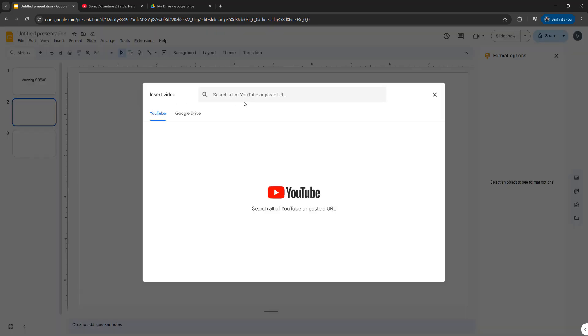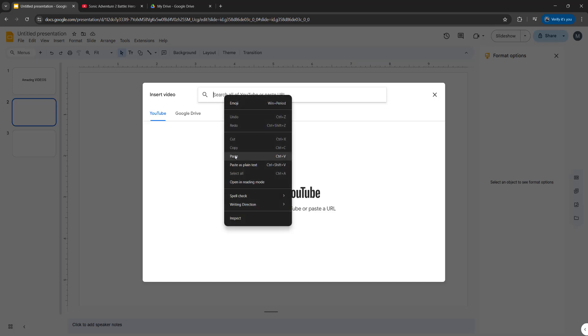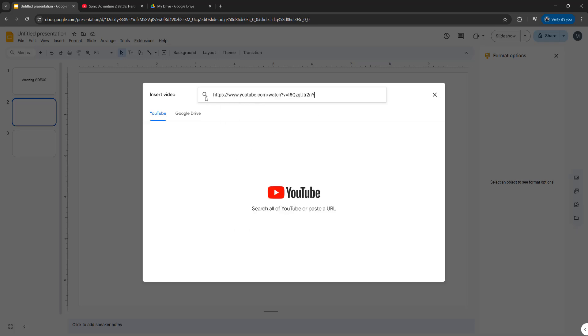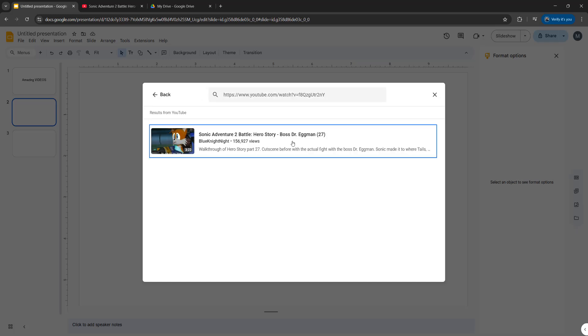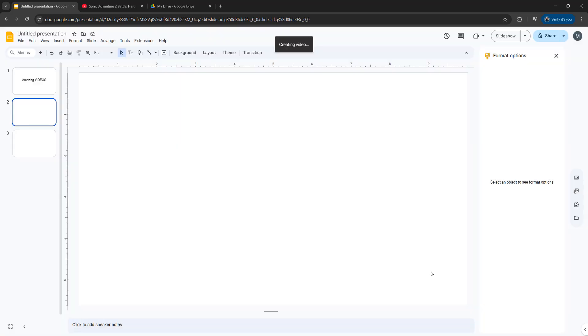Then for Insert Video, you want to right click and click on paste and then press on the magnifying glass button here or the enter key, and this will bring up the video you want to add. Click on it and then click on Insert.